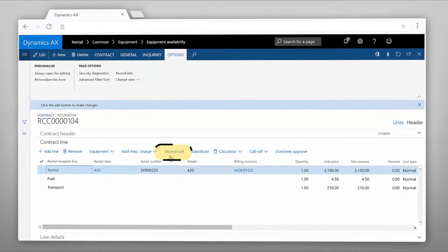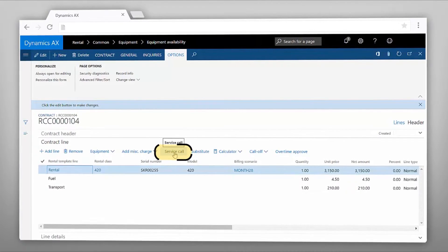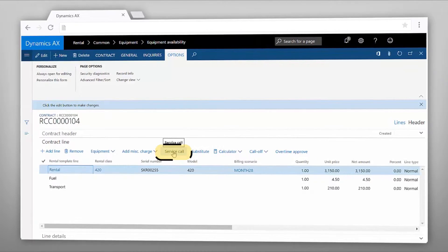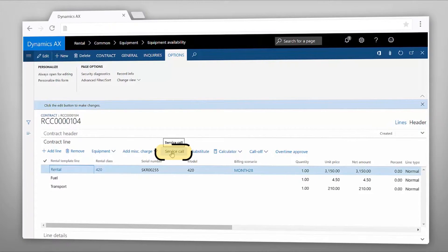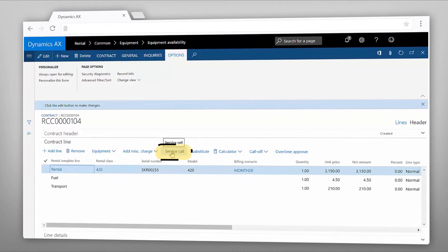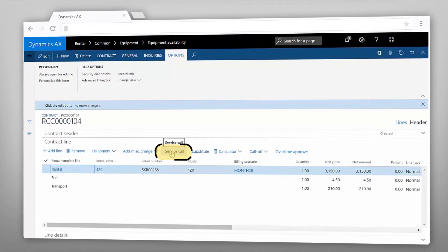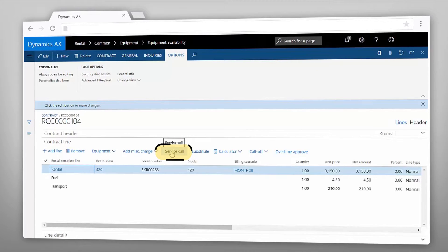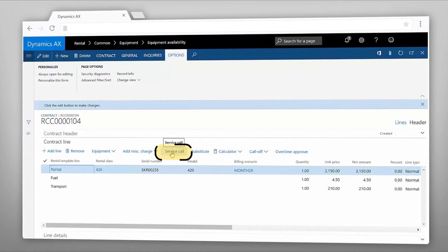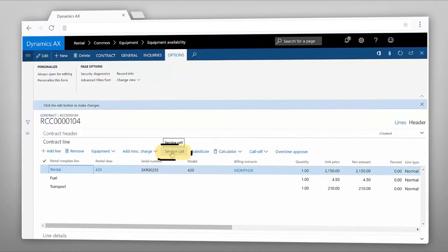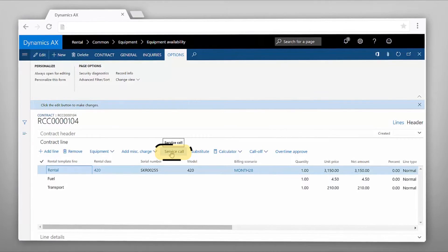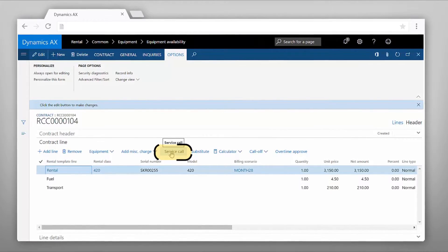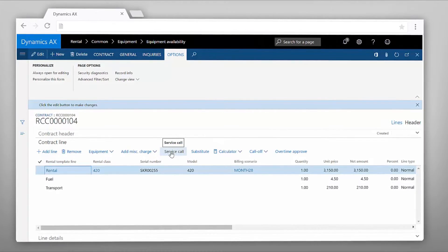The rental module is also integrated with the service module meaning that you can easily create a service call with one click from a rental contract. You can always check the status of the service call staying up-to-date with any repairs and estimated completion time.